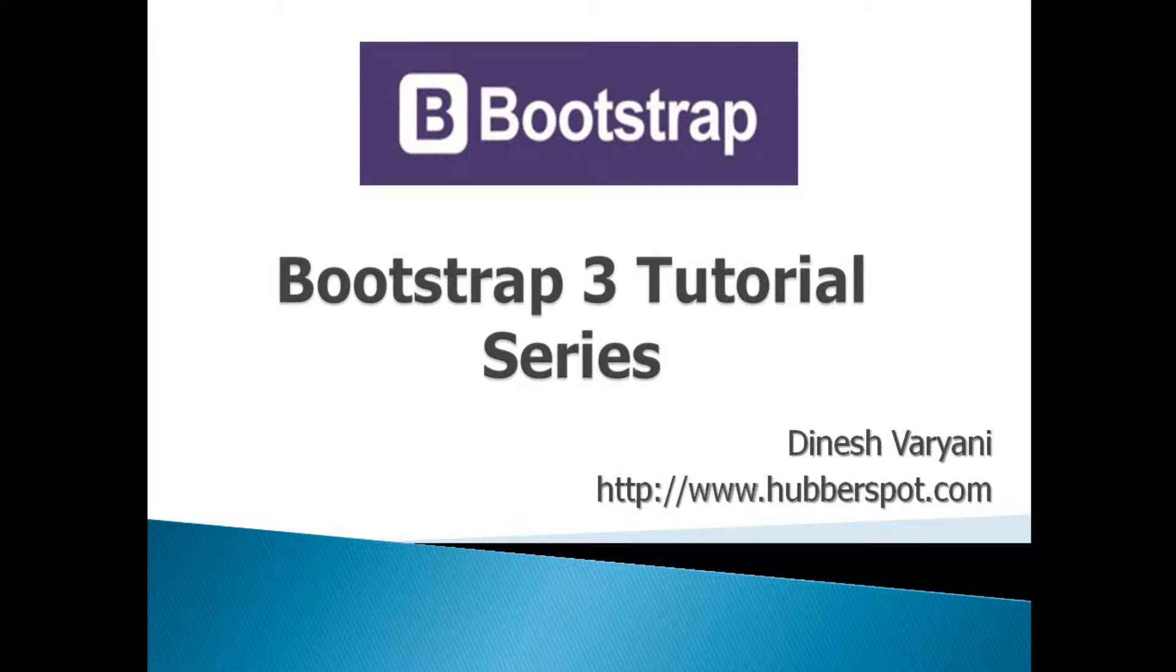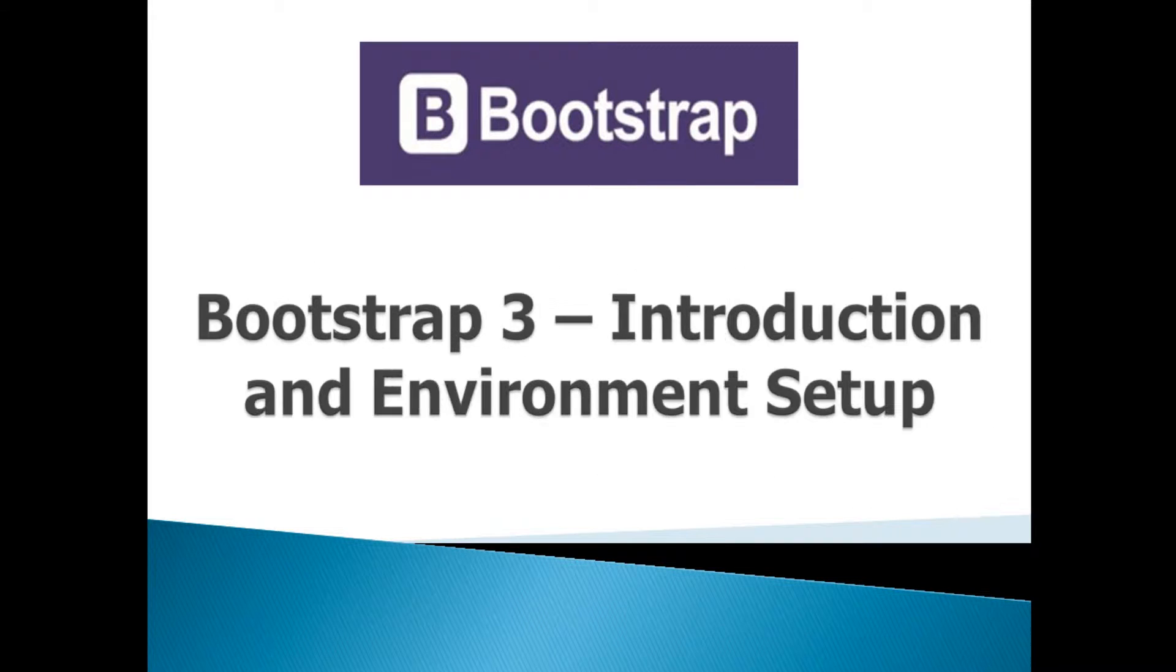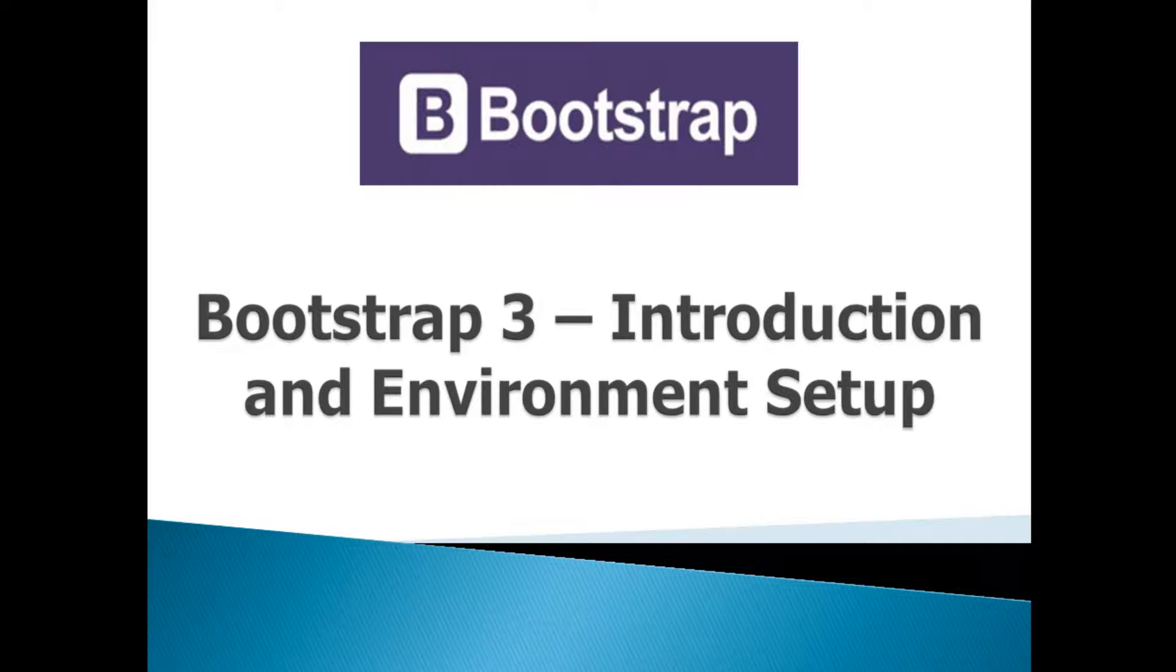Hello friends. Welcome to my new Bootstrap 3 tutorial series video. Being the first tutorial, today we will discuss about what is Bootstrap 3 and how to set up its environment for quick start.